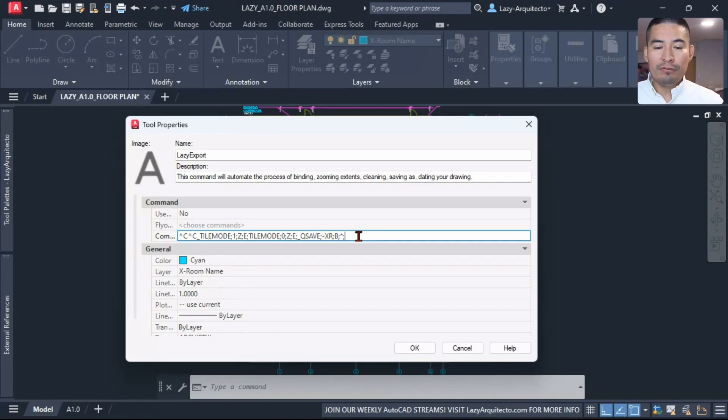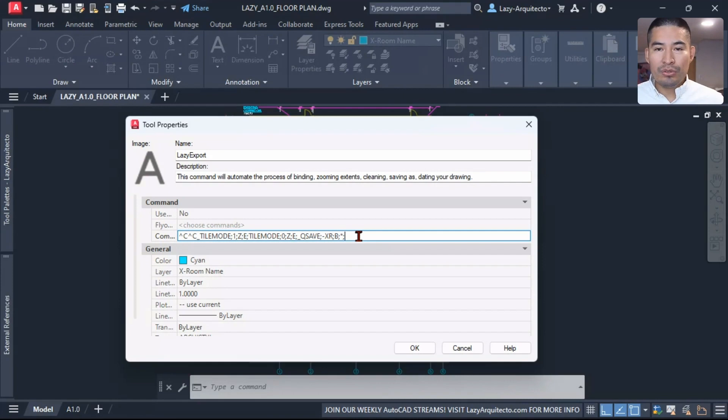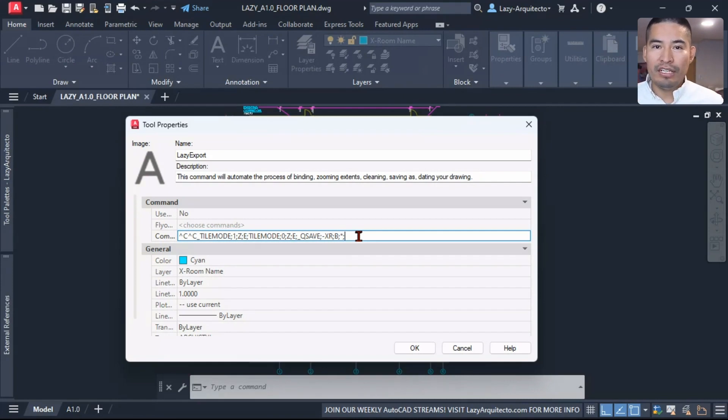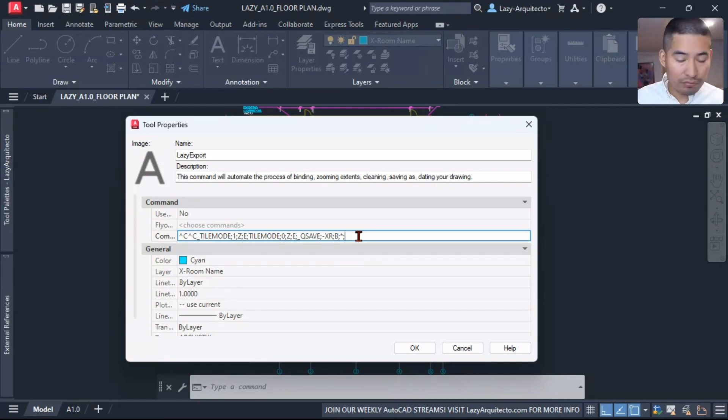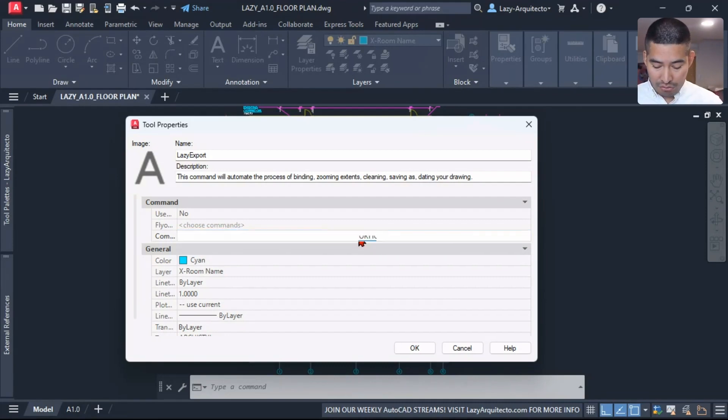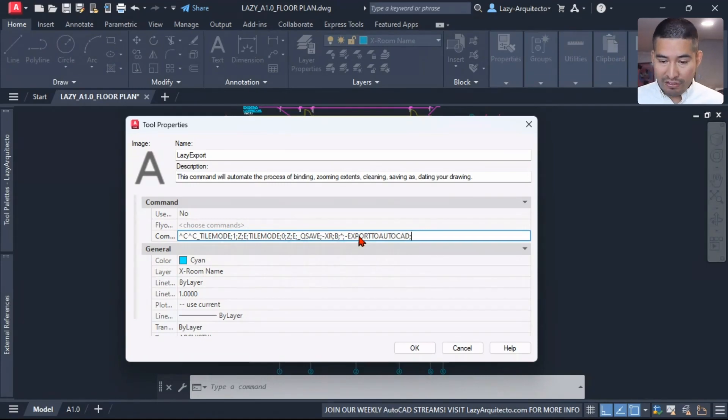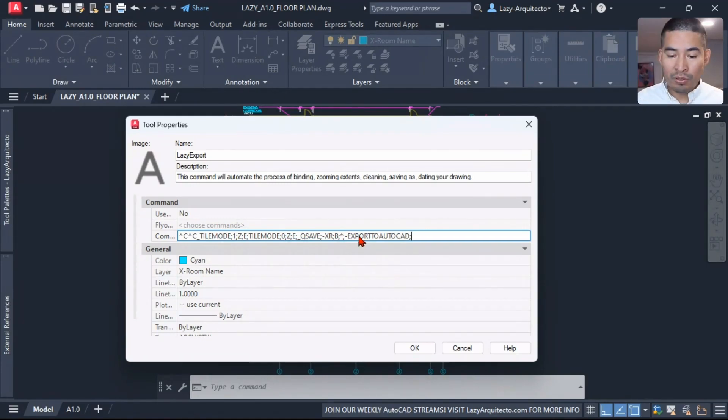Why? Because the next step would be to save as our drawing. We don't want to do all of these modifications in our current drawing. We want to create a copy. So that's what we're going to need to save as. In order to kill two birds with one stone, cleaning and saving as our drawing, I'm going to use one command that can do both operations.